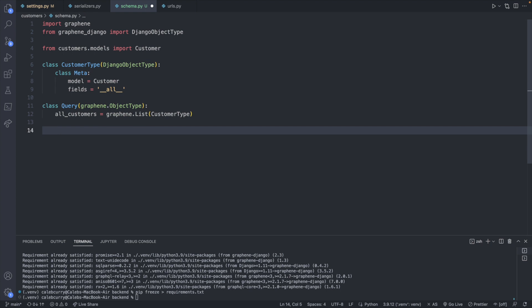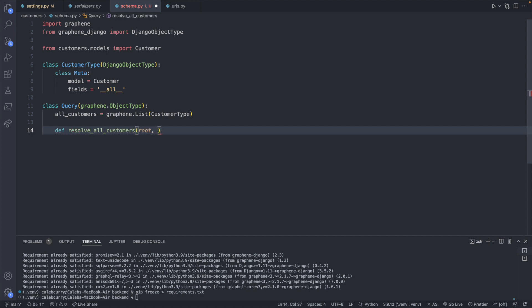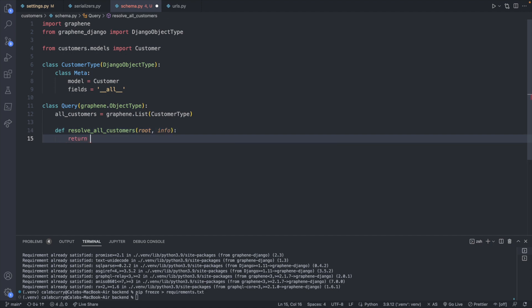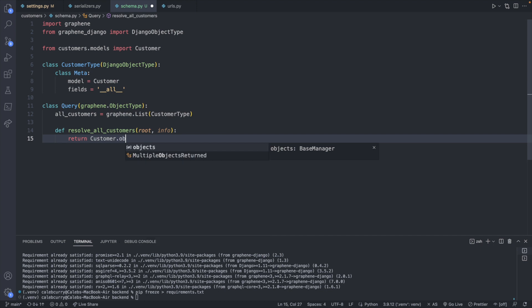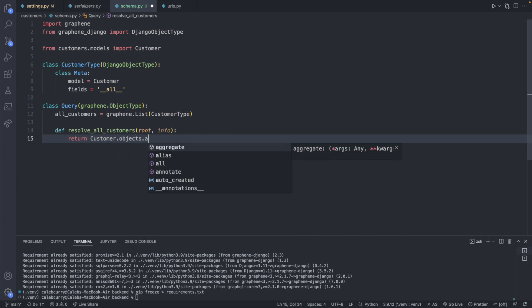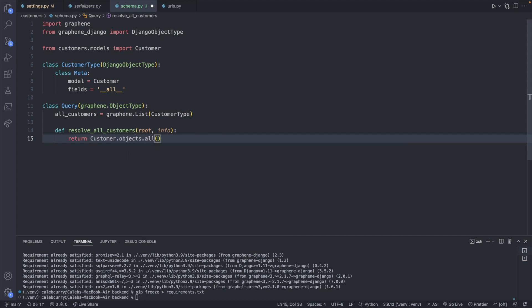And then we will create a function inside of this class. So it's going to be indented right here, resolve_all_customers. And this will have two parameters defined here called root and info. And all we're going to do is return all the customers. So let's say customer.objects.all. Oh, that was a lot, but we're getting pretty close.